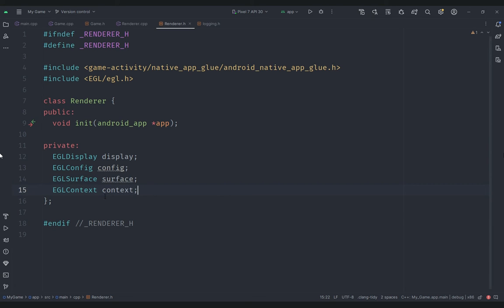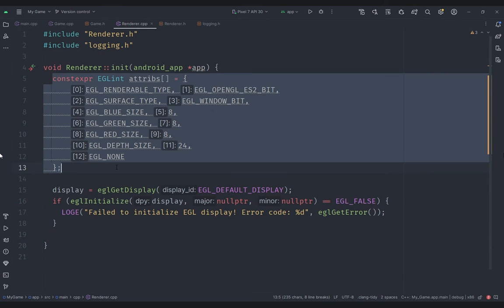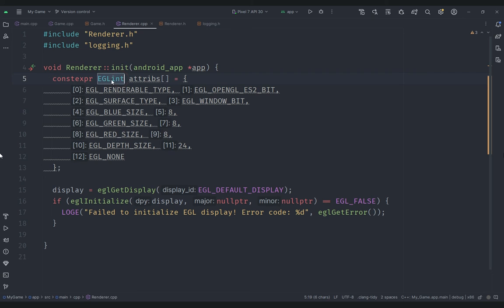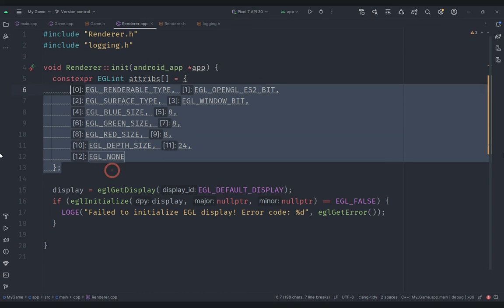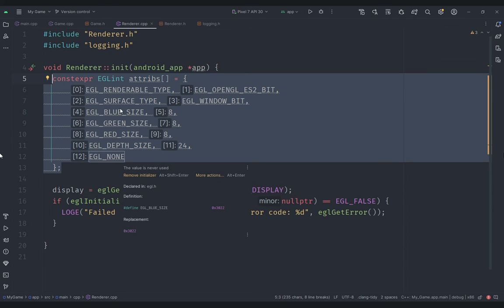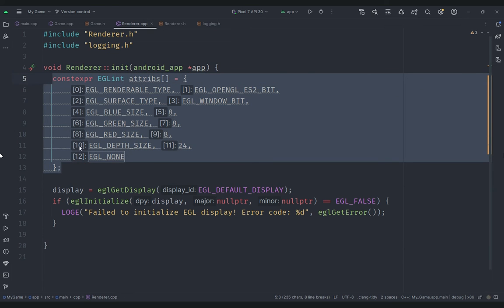These are the four things we need to initialize. In renderer.cpp I've already added some code. The first thing is an array of EGL attributes, each of type EGLint, similar to a standard integer. For the renderable type we set it to ES2_BIT for OpenGL ES version 2, the surface type to window, blue size, green size, and red size to 8, and depth size to 24. These are pretty good attributes for a 2D game.